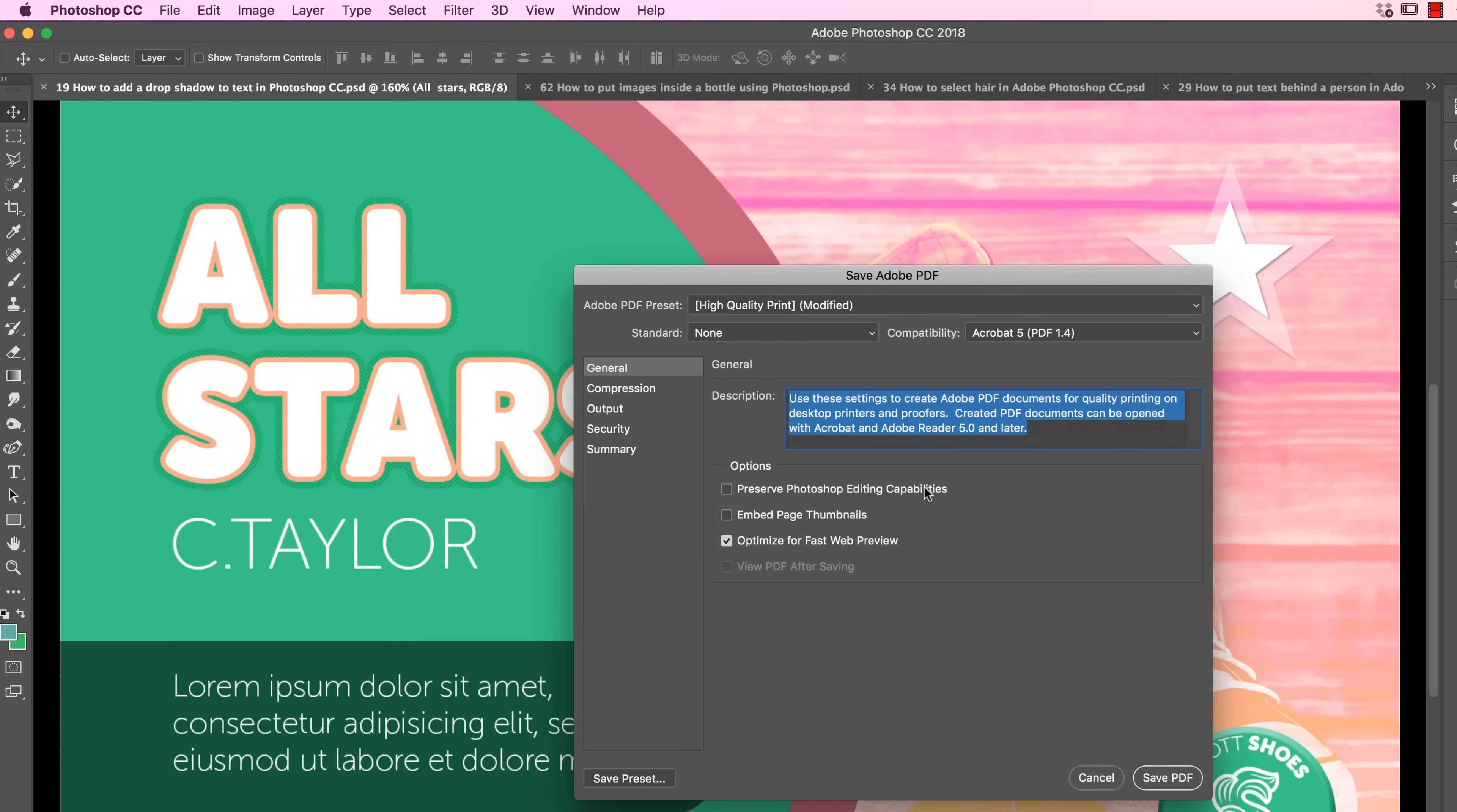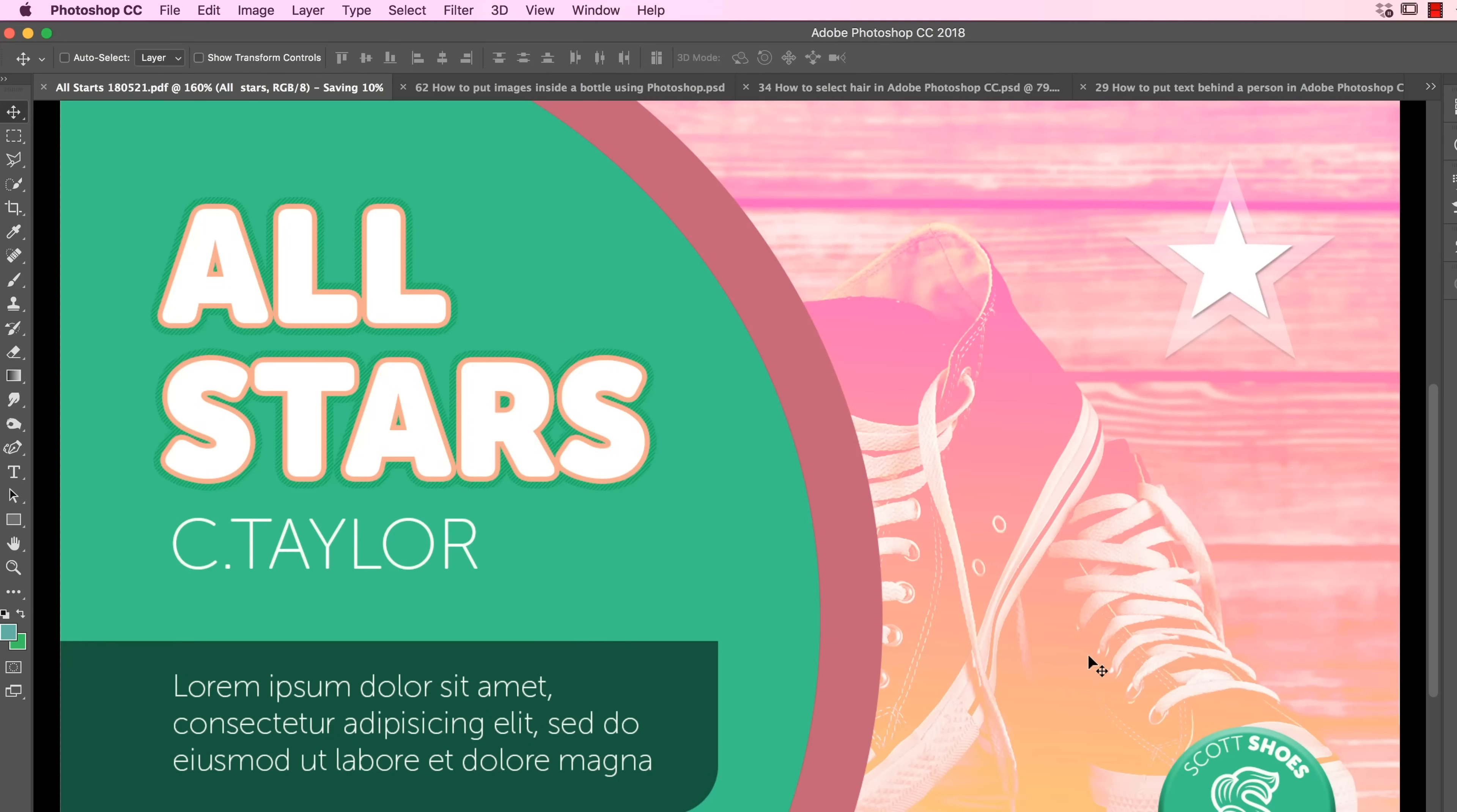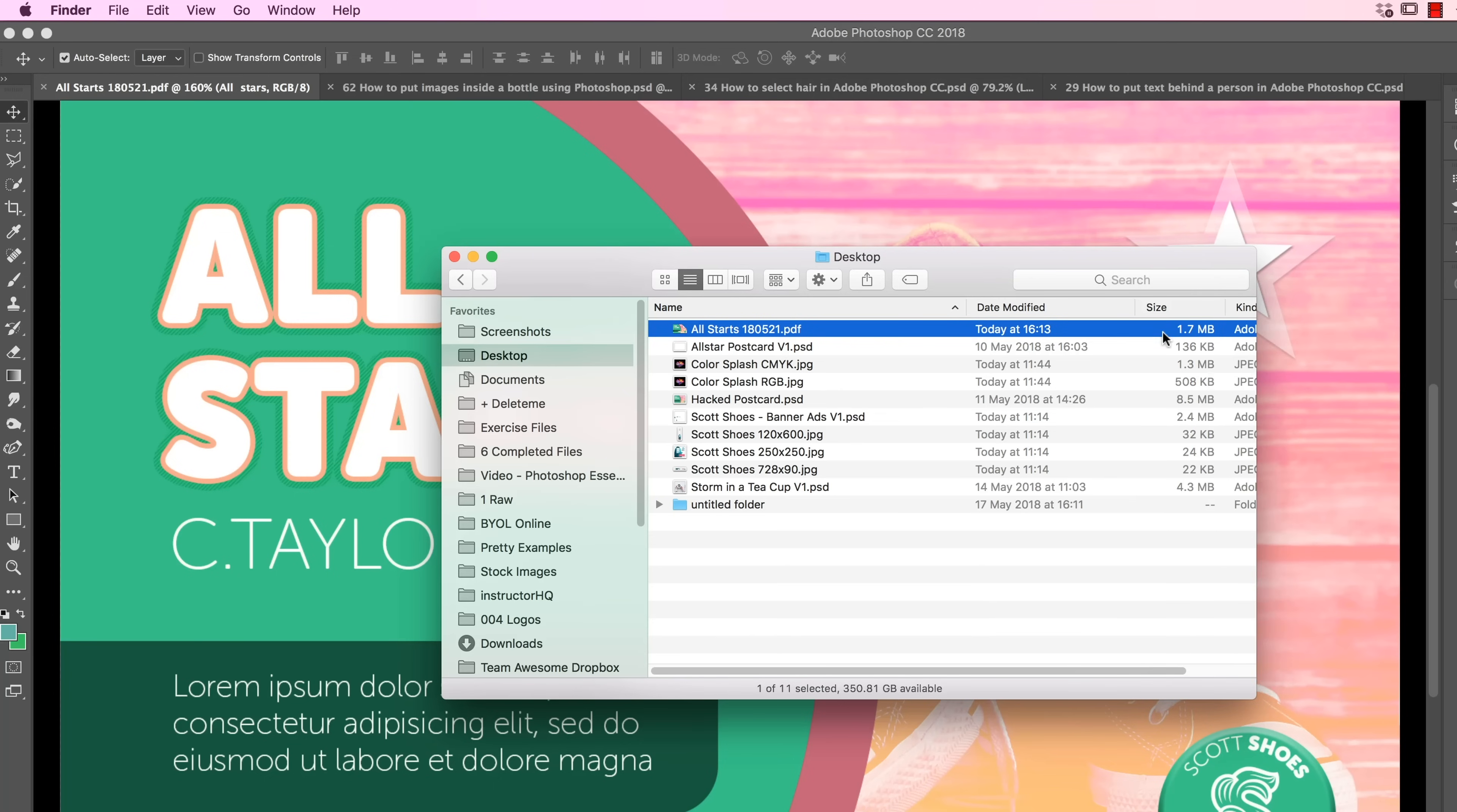All you need to do is set it to High Quality Print and turn Preserve Photoshop Capabilities off. You turn this off because basically with this on, it's just a Photoshop document. It's not really ready for print. File size is huge. And it keeps in the PDF lots of detail that the printer just doesn't need. Let's click Save PDF. And that now on my desktop should be All Stars PDF. It's small enough. You can see it's only 1.7 MB.